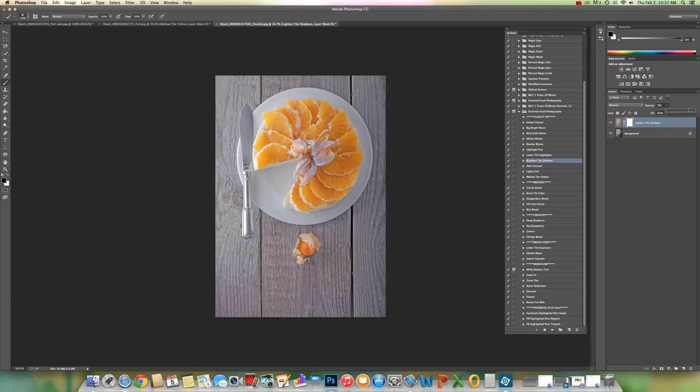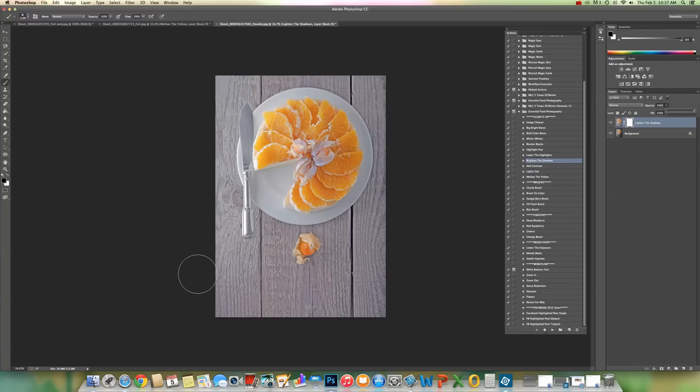You can raise it to whatever level looks good to you. And actually 100% is looking good to me now. The one thing that I don't like is the effect on the wood that doesn't look natural. So I'm going to go ahead and mask it off.